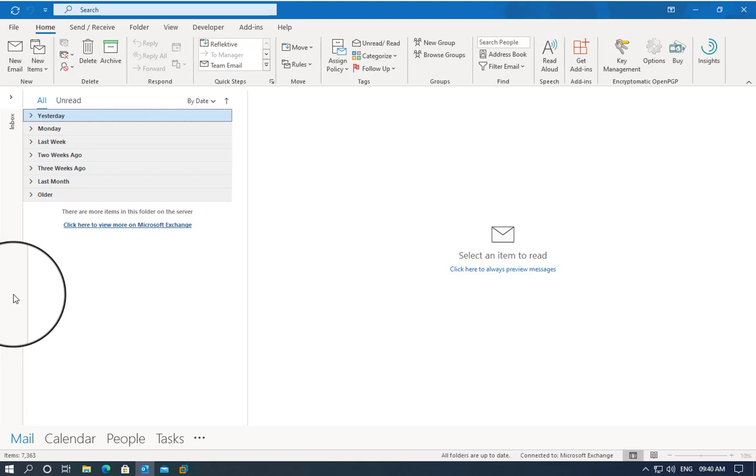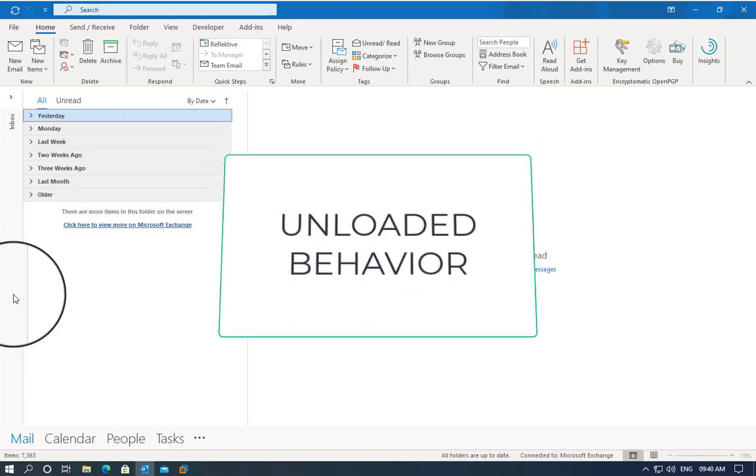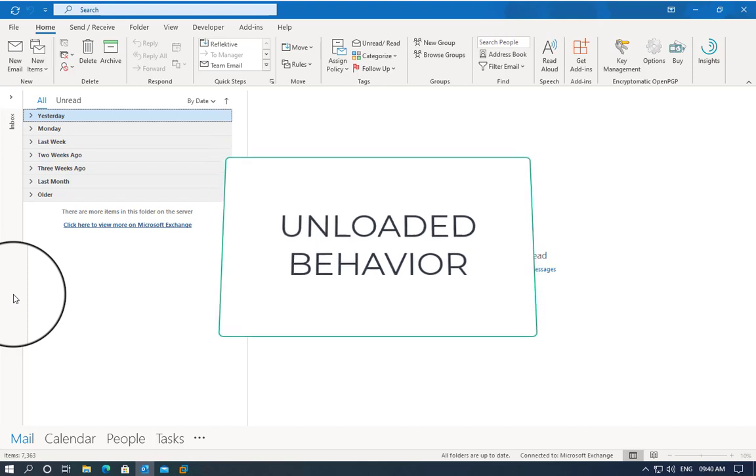The unloaded behavior is when Outlook deactivates one of the add-ins for any reasons, whether it causes Outlook to start slow or the add-in crashes.